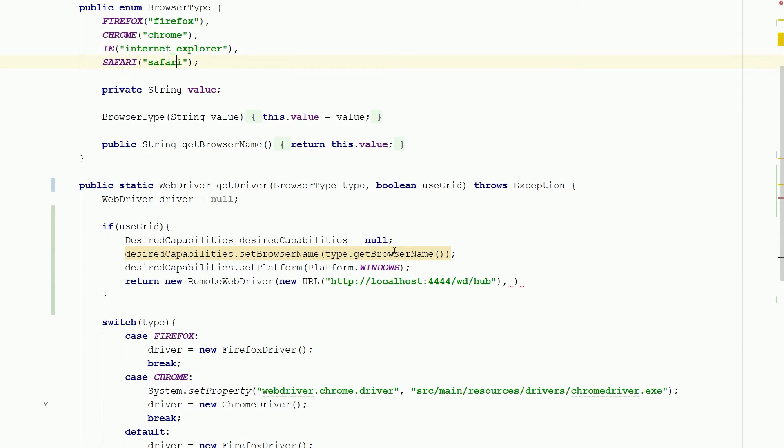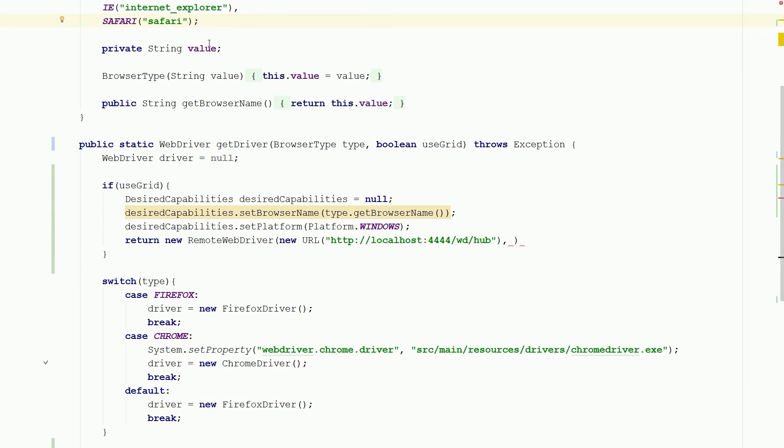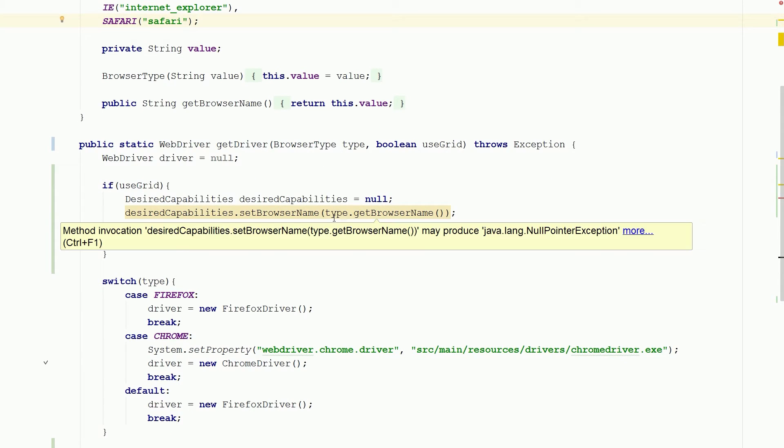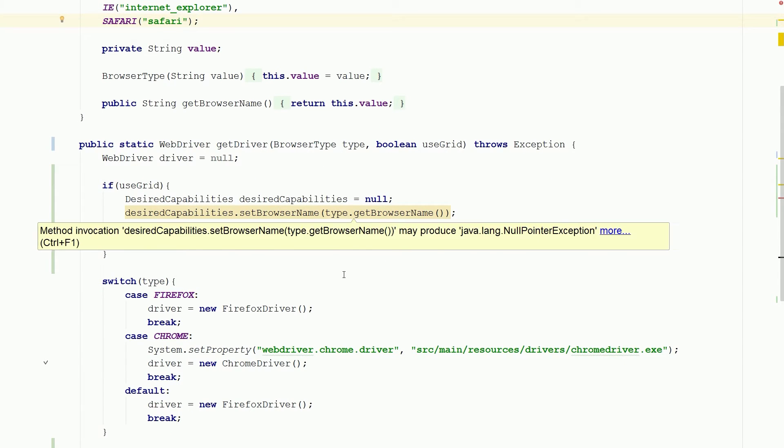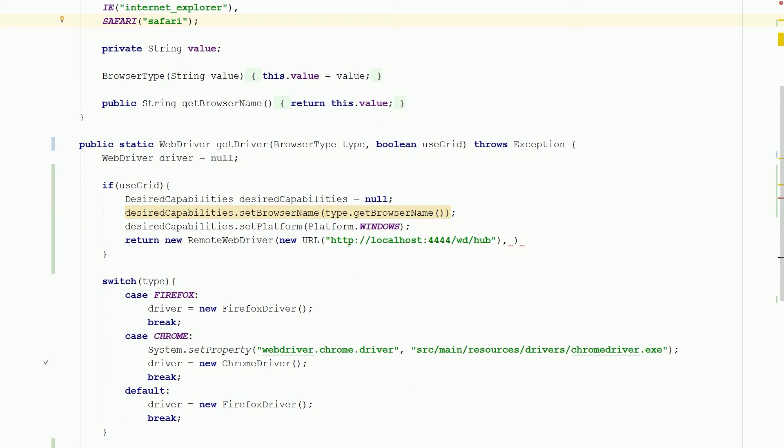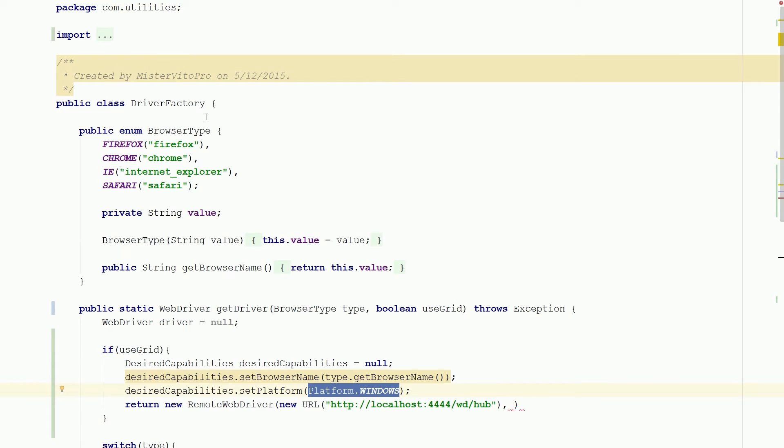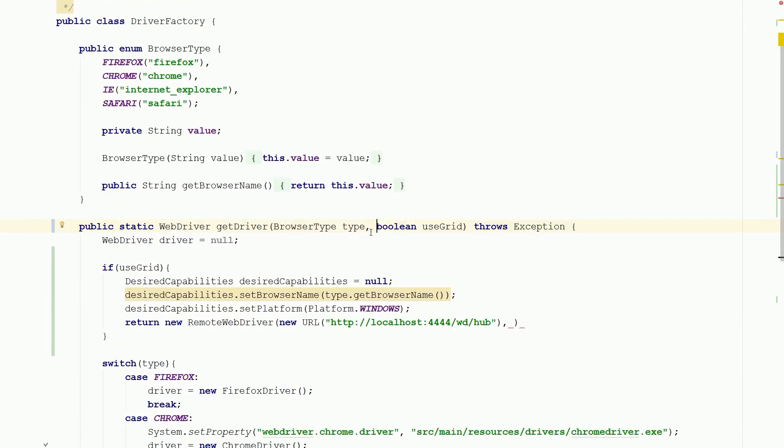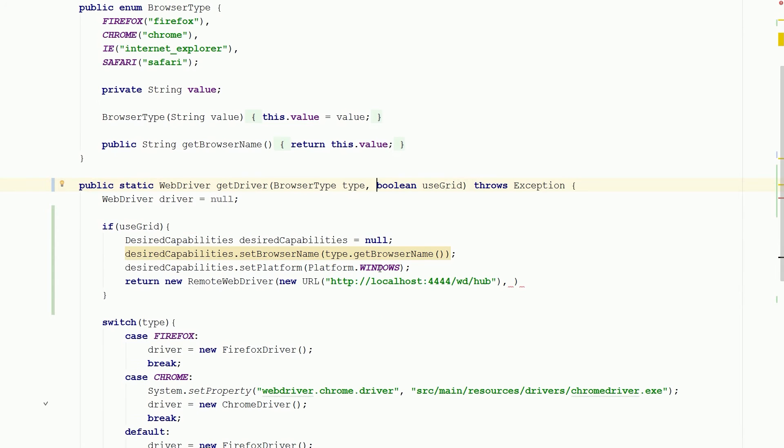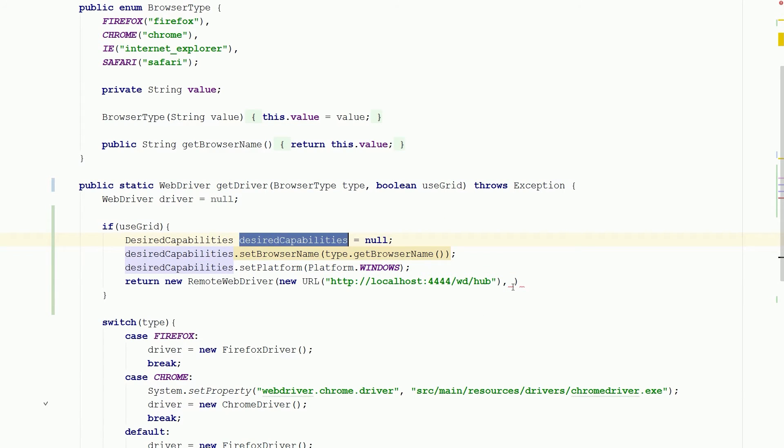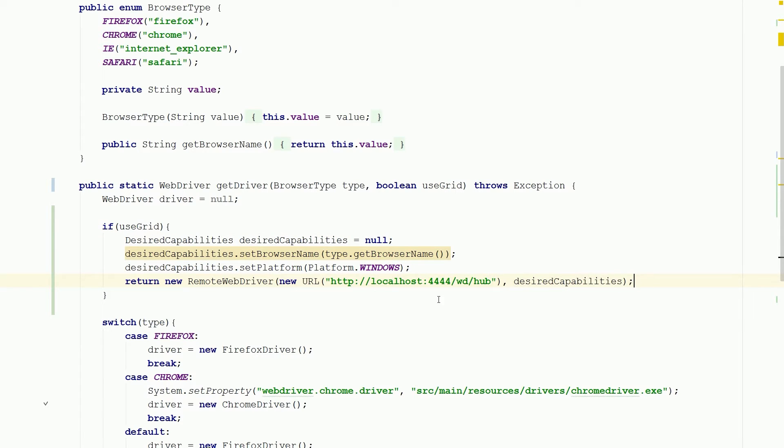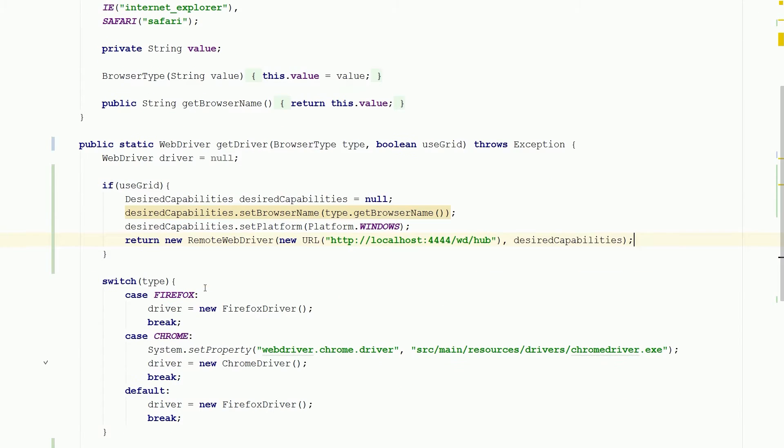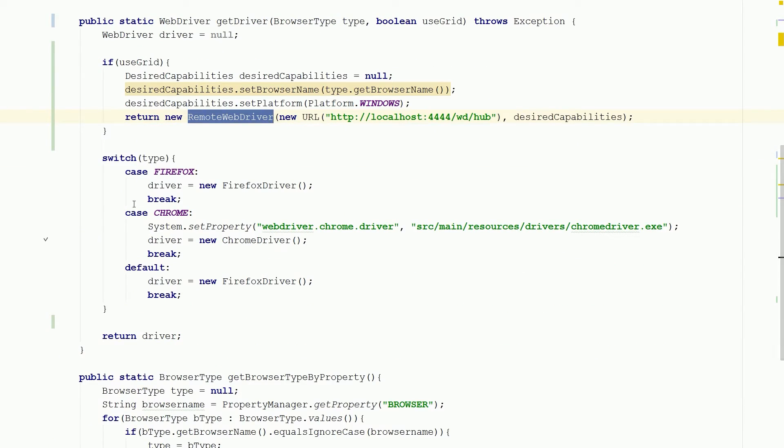So type get browser name, our platform which we can set, you can probably do like a pass in or you can set it to a properties file. I'm gonna hard code it for Windows for right now. And then our desired capabilities will get passed in here and boom. So if we're going to use grid just return this remote driver and use that, otherwise deal with it down here.